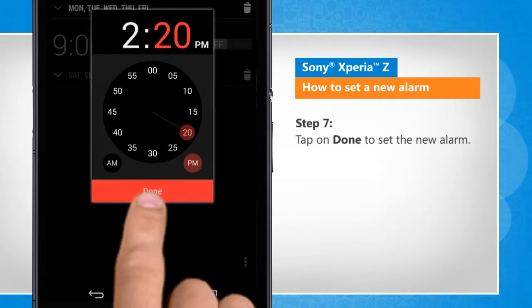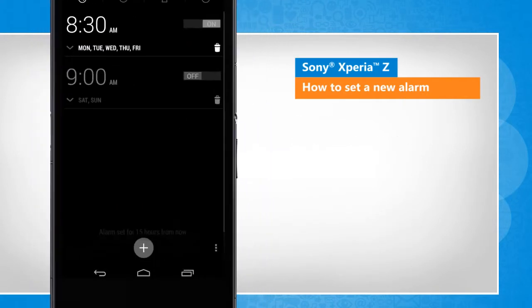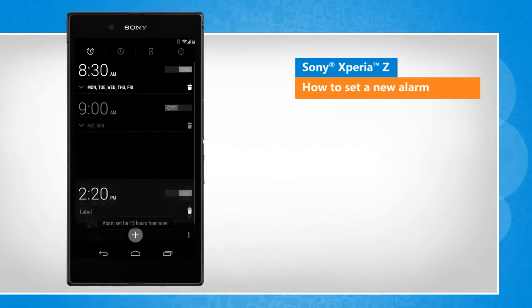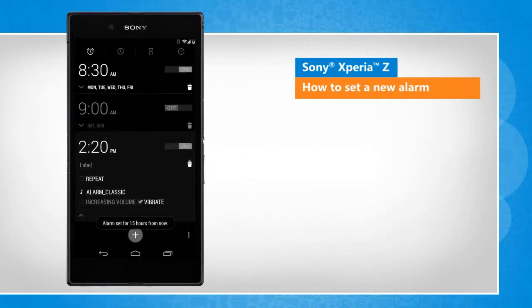Tap on done to set the new alarm. See? That wasn't hard at all! Thanks for watching!